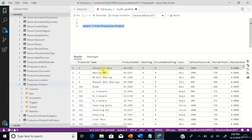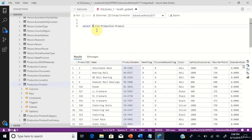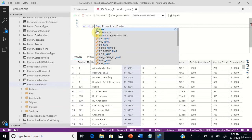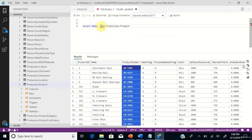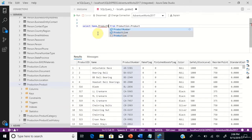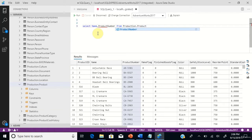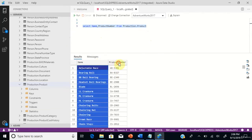Hit run. We just need only two columns from this table for this scenario: name and product number. Let's rewrite this query including only these two columns, name and product number. Hit run and you can see only the name and product number in the output.